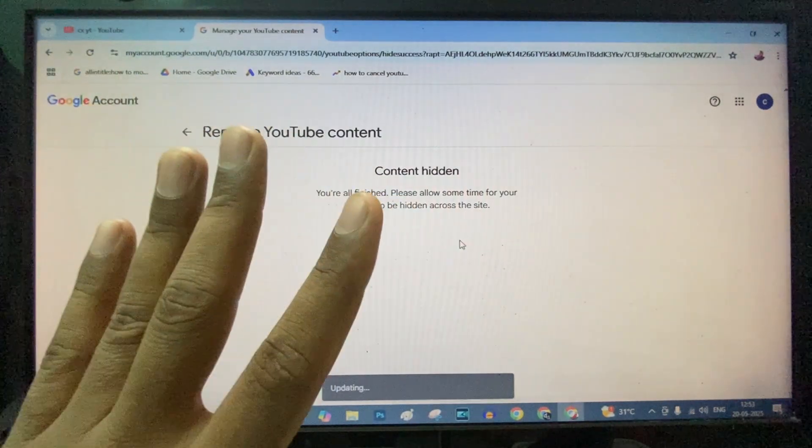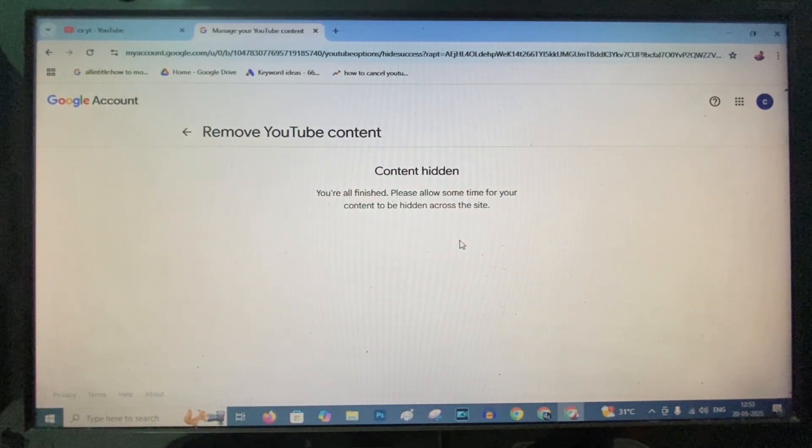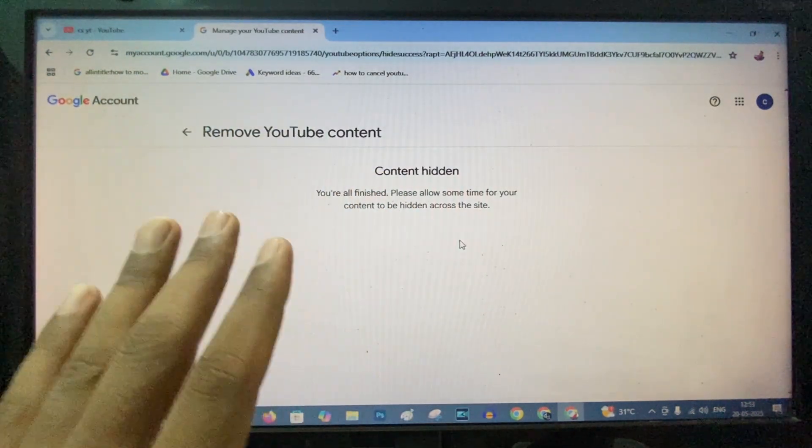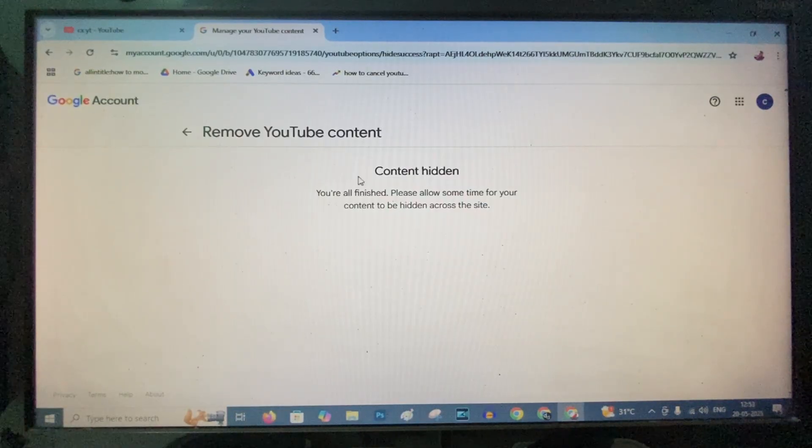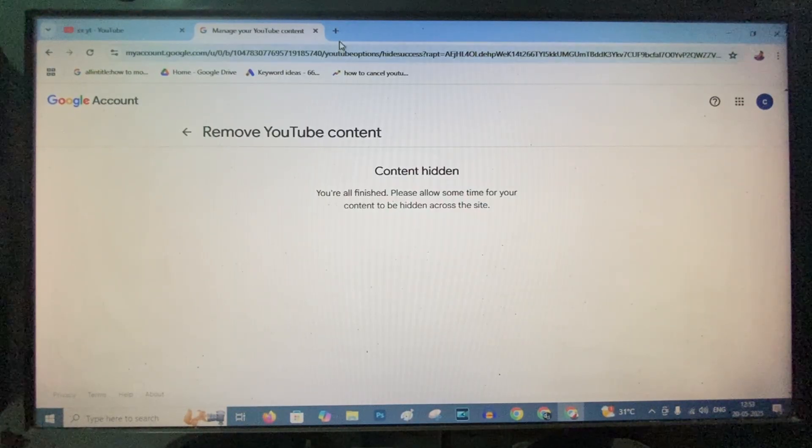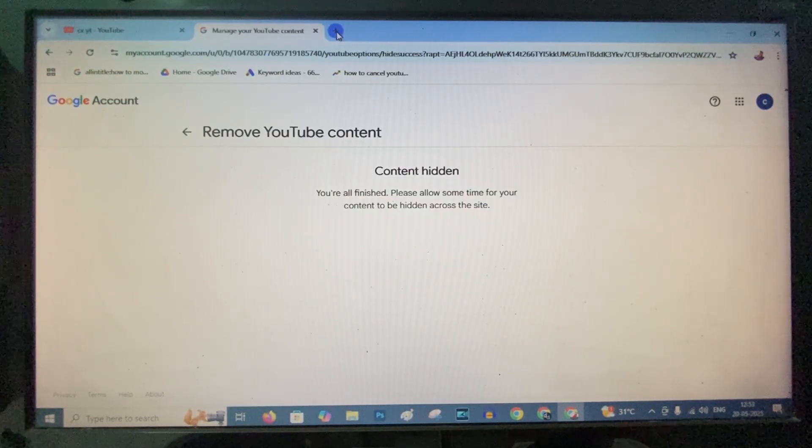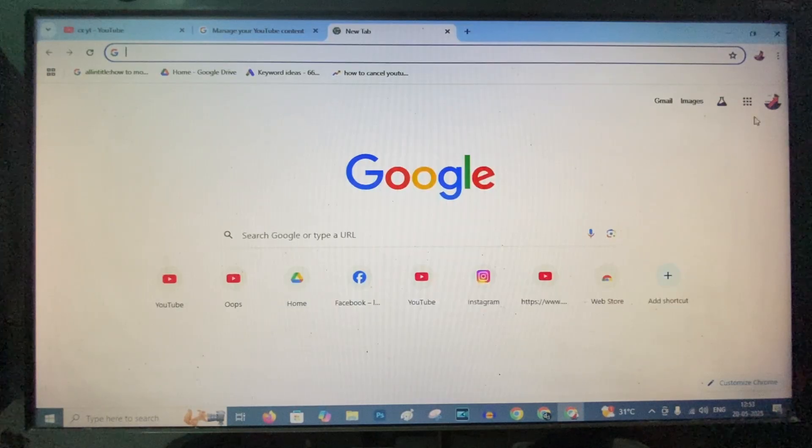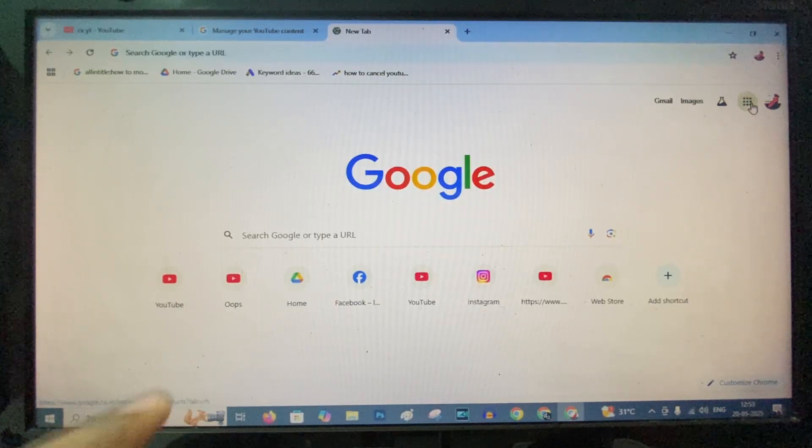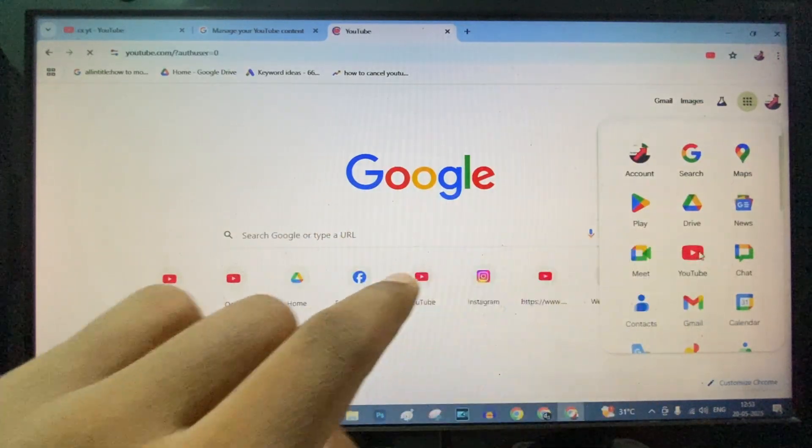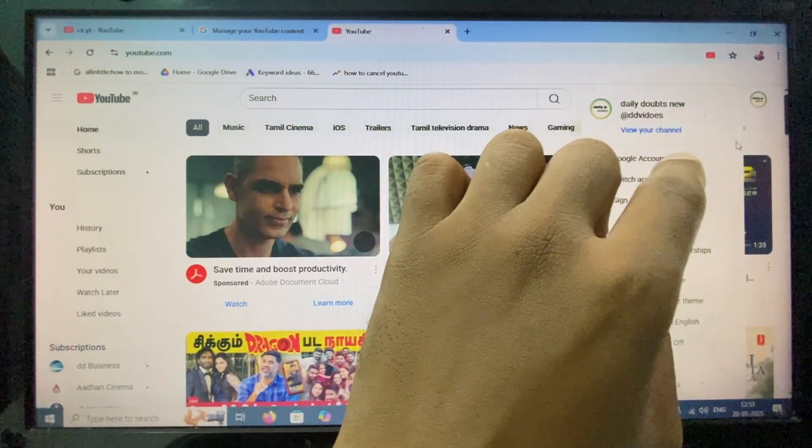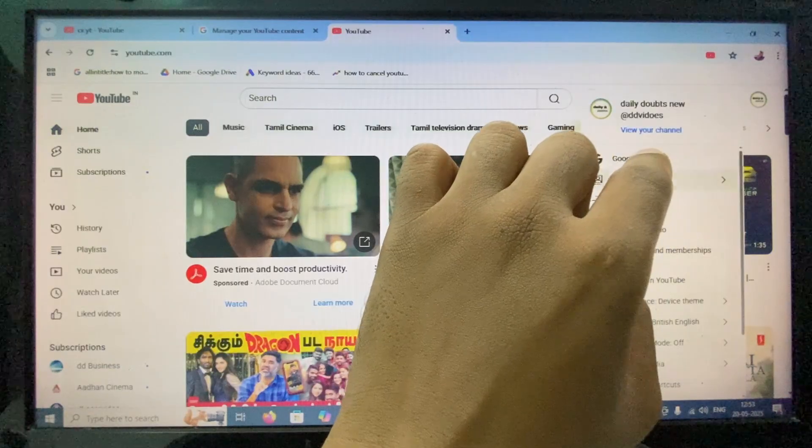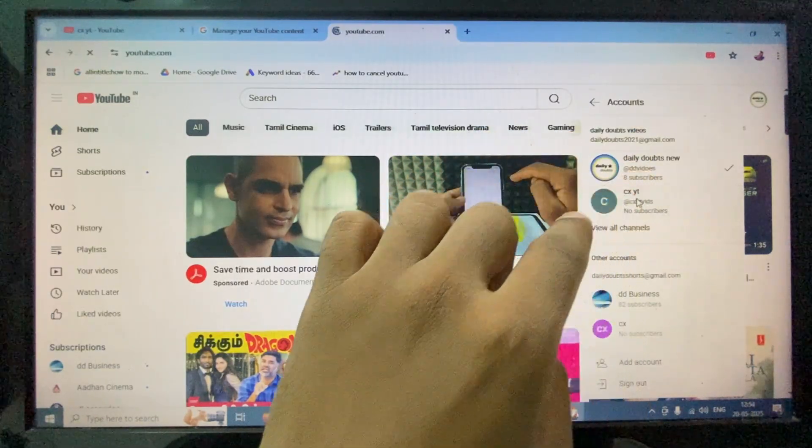That's it. Now your YouTube channel is completely private. No one can see your YouTube videos except you. If you again want to see your YouTube channel, just open a new tab, click here, and open YouTube. Then click here and switch the account to open the YouTube channel.